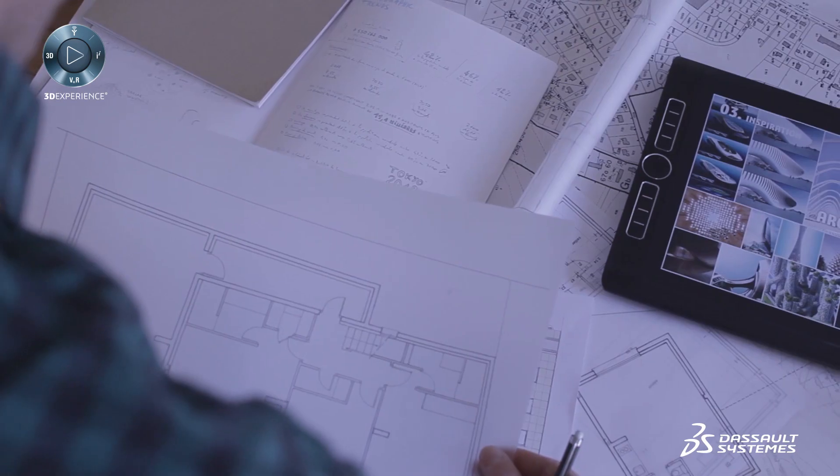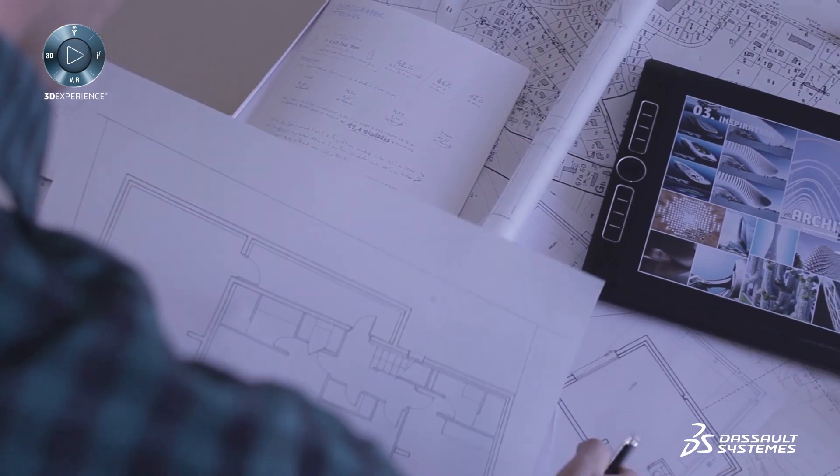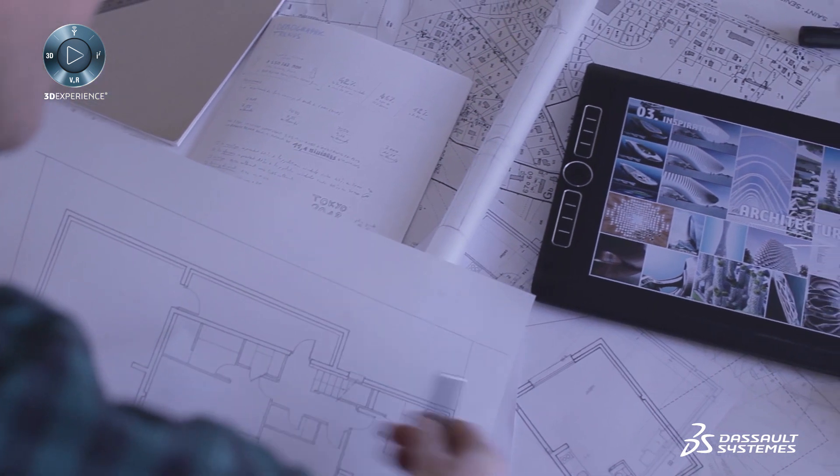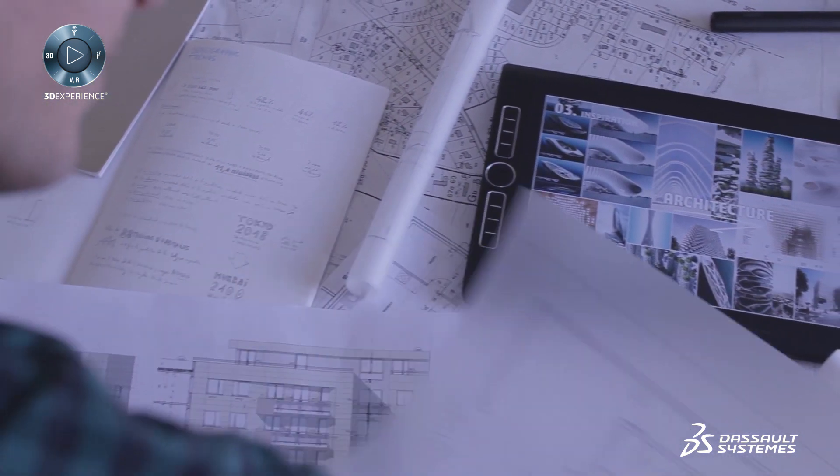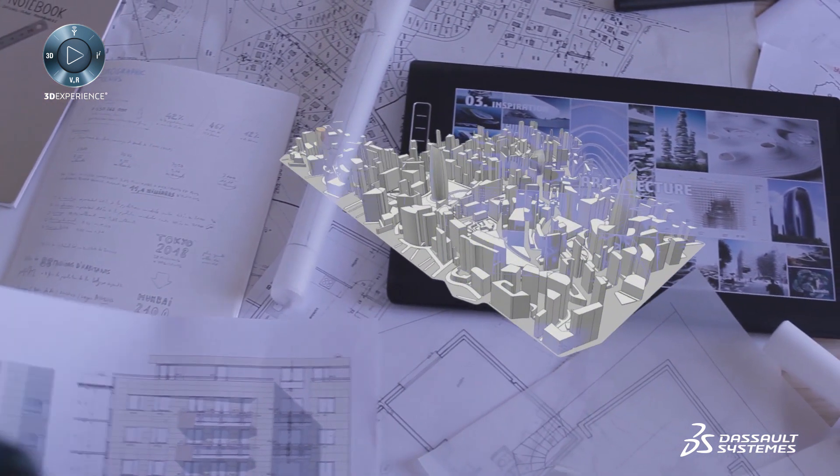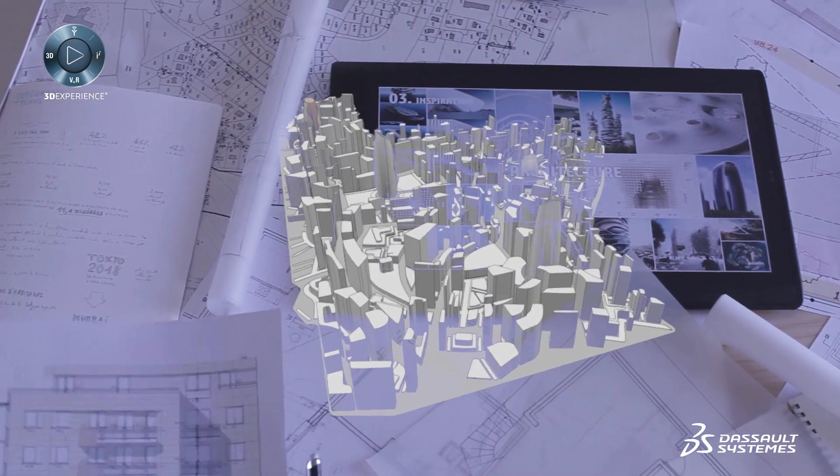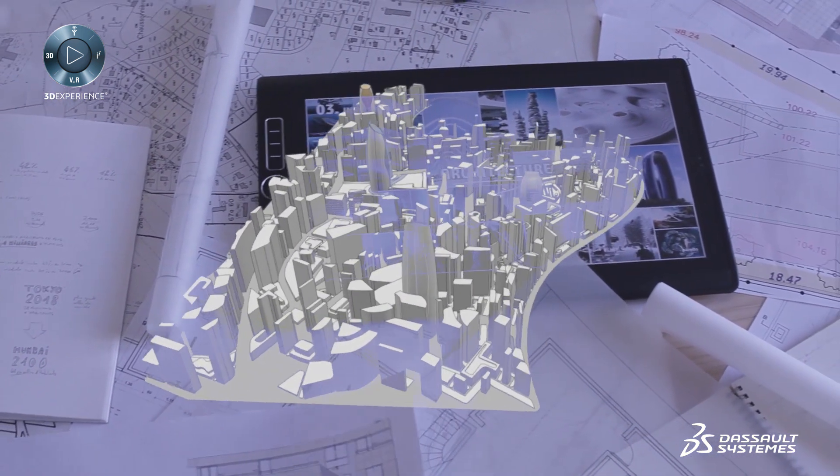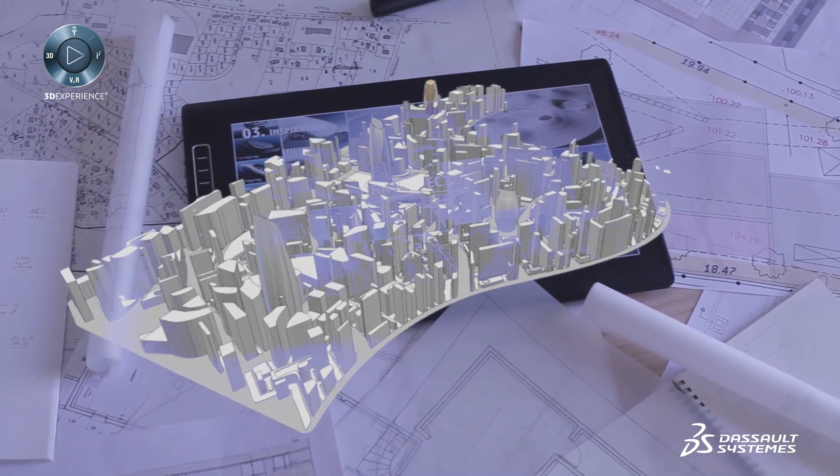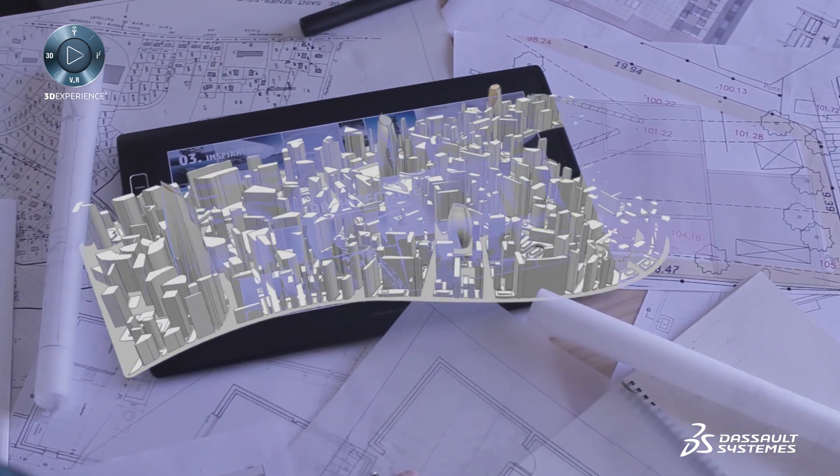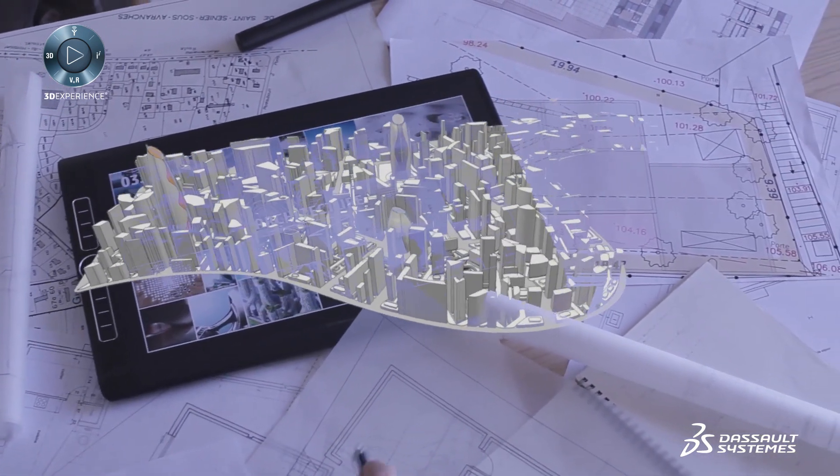Architects, designers and urban planners are at the heart of these new transformations and must bring an optimistic, innovative and creative perspective.